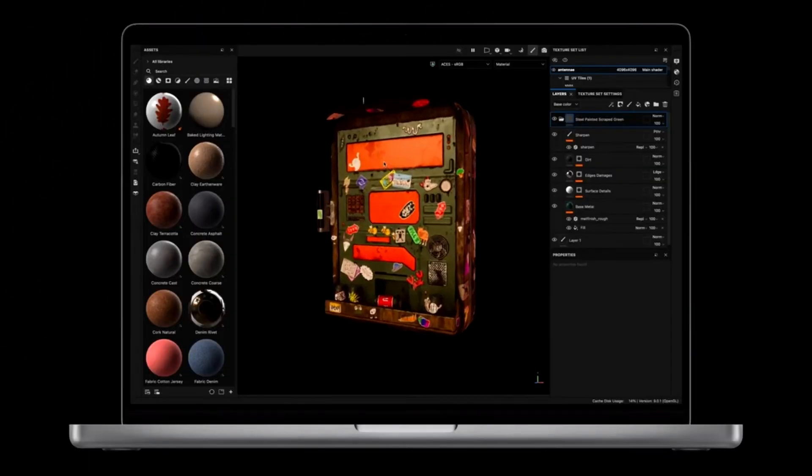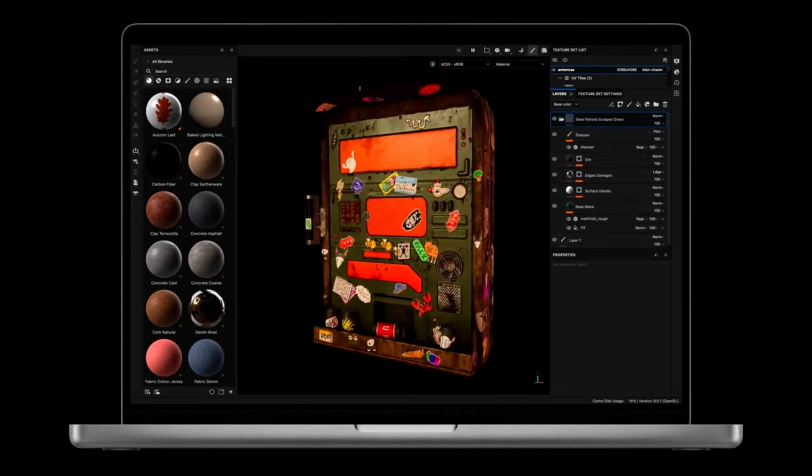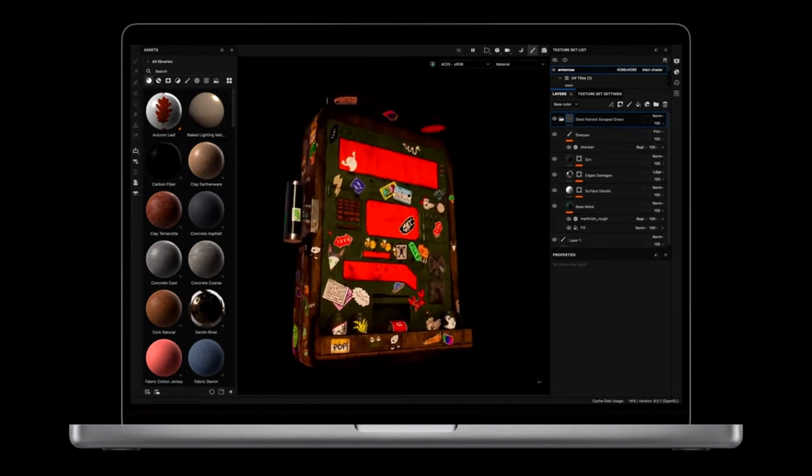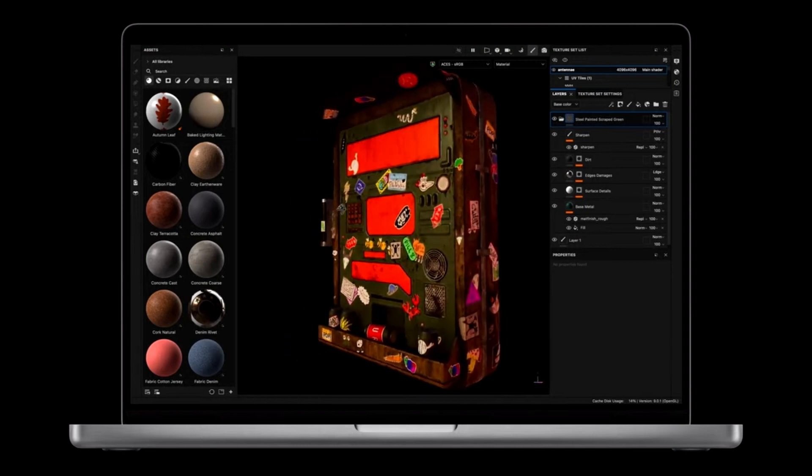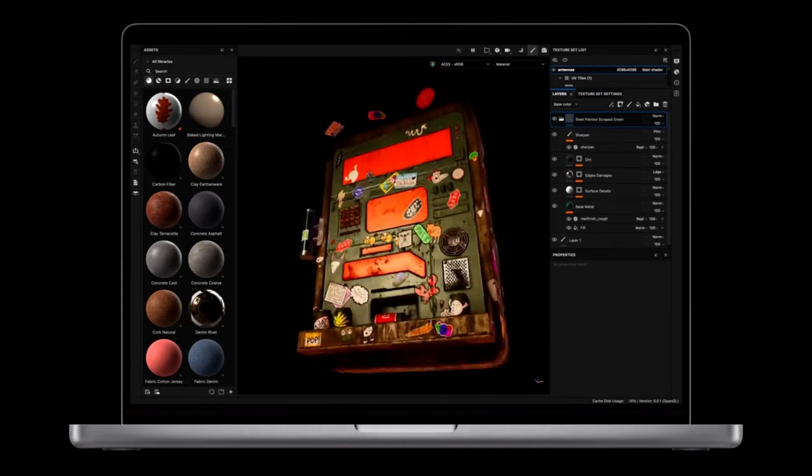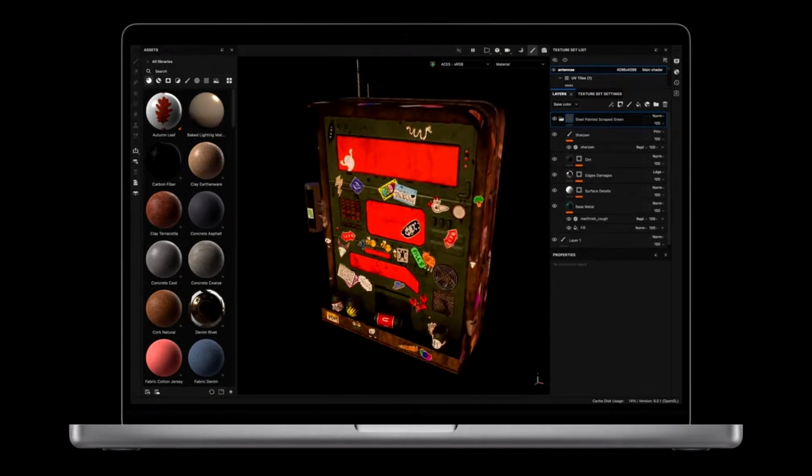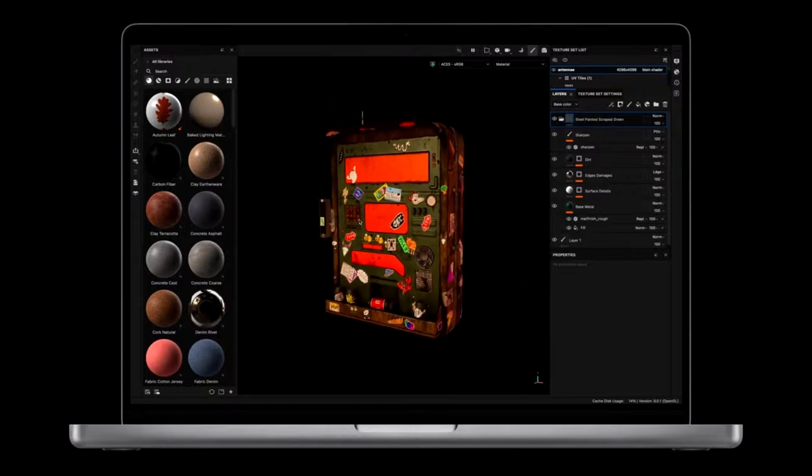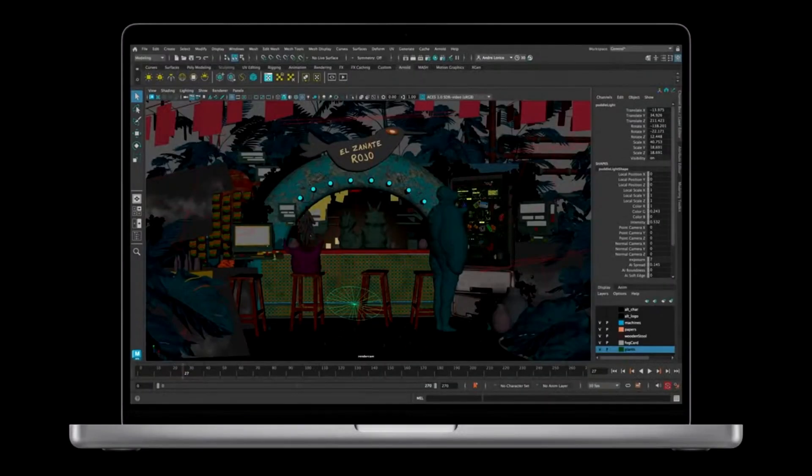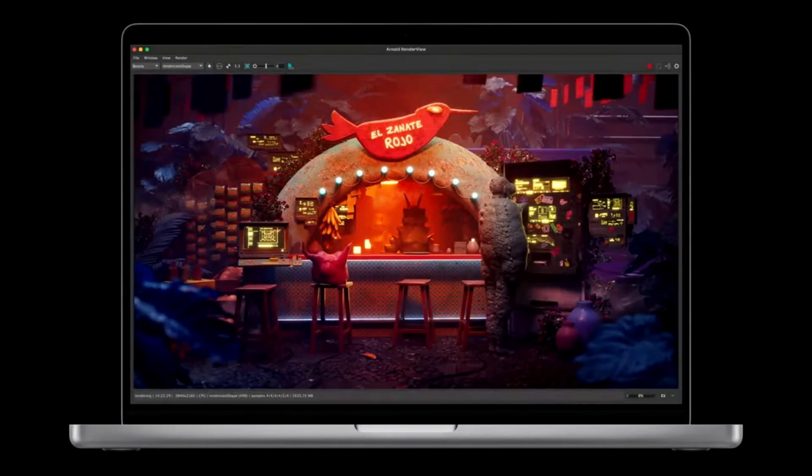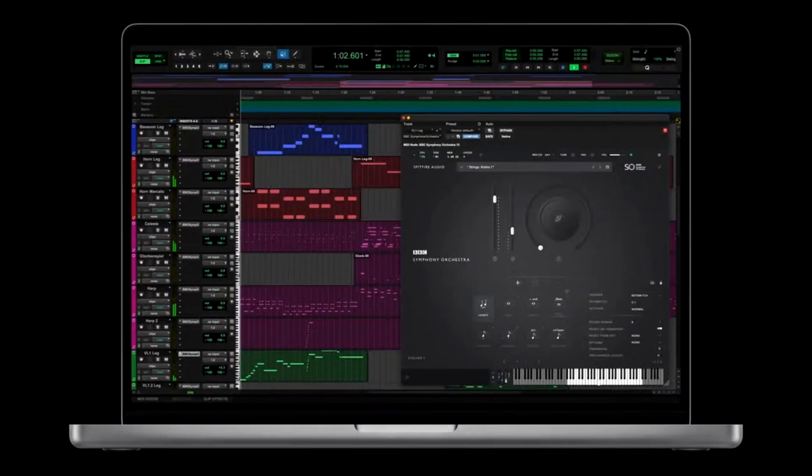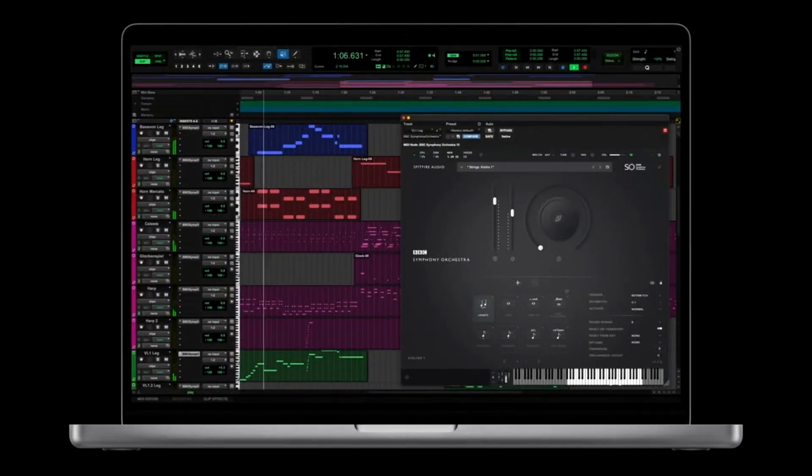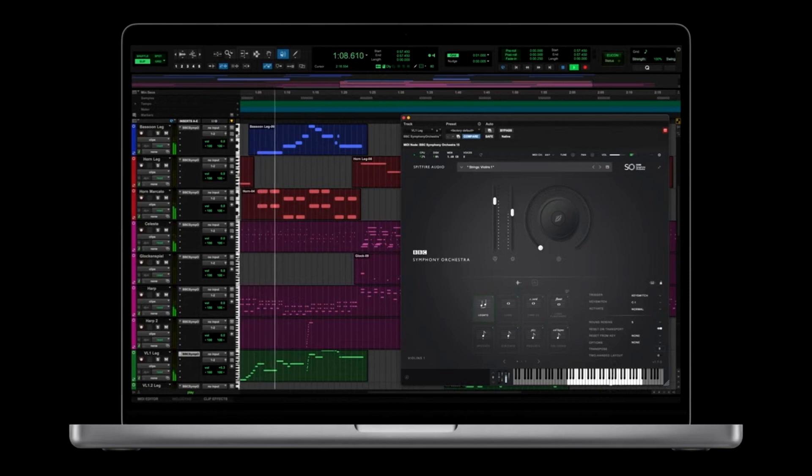This enables creators to easily work on large and complex projects spanning multiple Pro apps and plugins, like Substance 3D Painter, Maya, and Arnold. Or compose huge film scores with Pro Tools, where entire orchestral libraries are instantly available from memory.